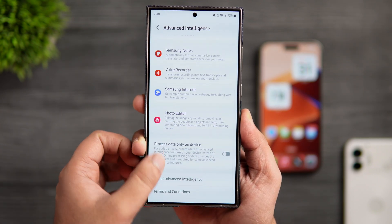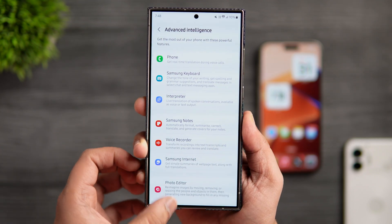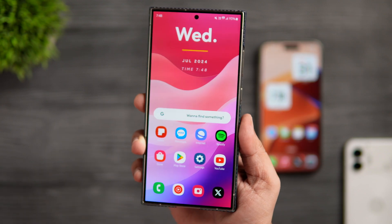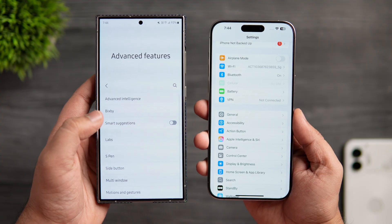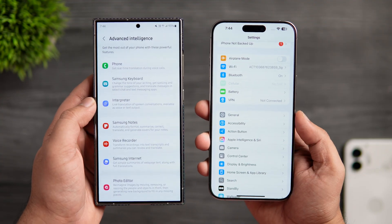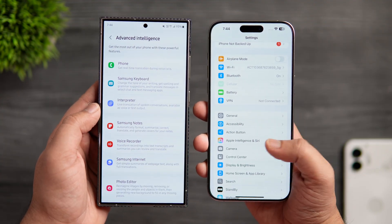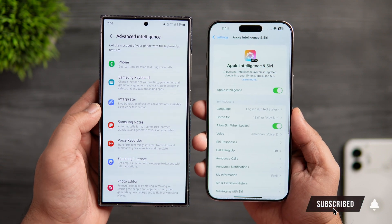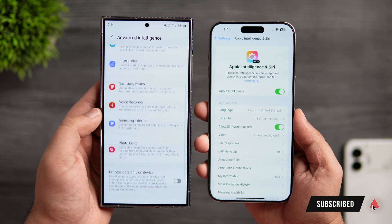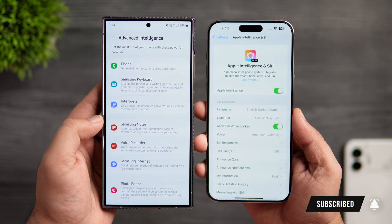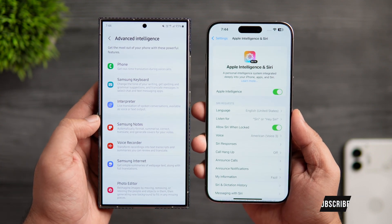So that's pretty much it for this video. Let me know in the comment section which UI you prefer in terms of AI features and functionality. If you guys like this video then be sure to hit that like button and subscribe to this channel if you haven't already. I am Mr. Android and I'll see you guys in the next one.